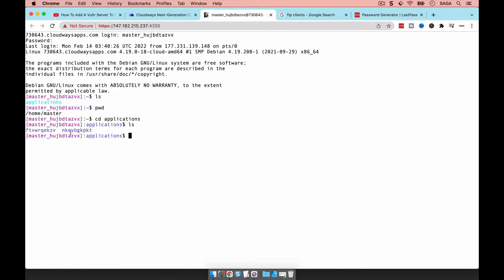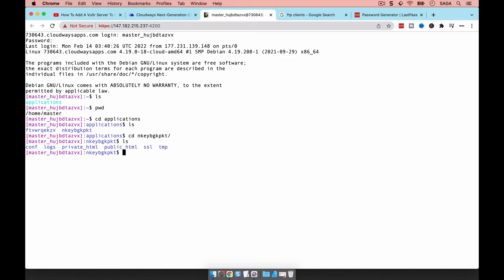From the home directory, I can go to the applications folder and see what I have. Because there was an existing application and I created one at the beginning of this video, I now have both applications here. I can go into one of them and see all the different folders inside.